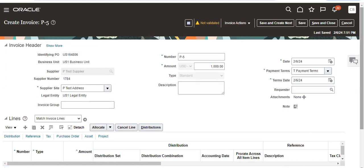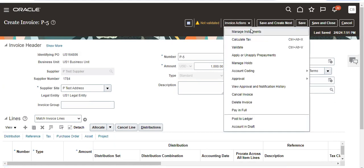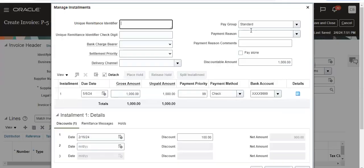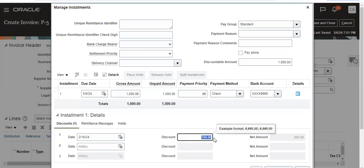Paid within 10 days. So to see that, go to manage installments. See, $100 - this discount came.